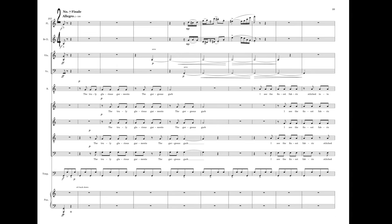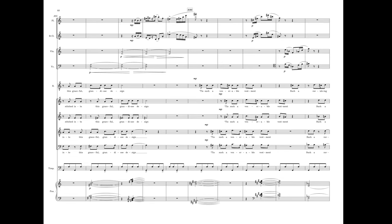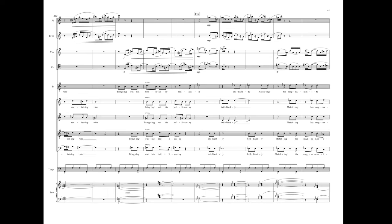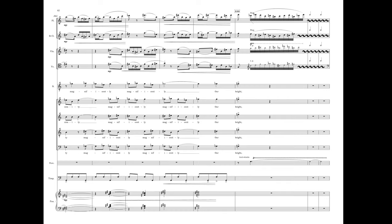The truly glorious, glorious, glorious, glorious gown. I see the finest fabrics stitched and tailored. 'Tis graceful grandeur has begun. 'Tis such a venerable investment. 'Tis such a ravishing robe bringing out his brilliance, brilliantly matching his magnanimity.